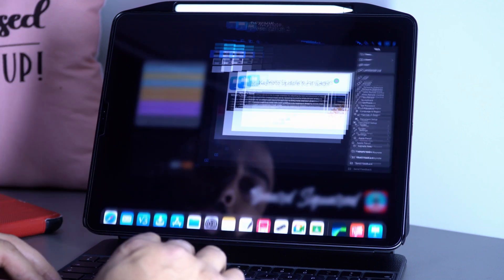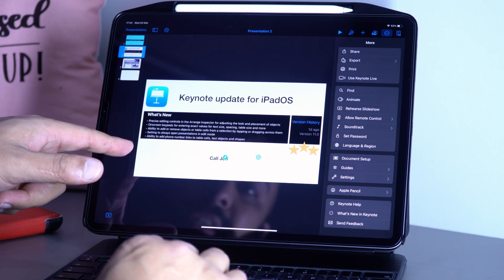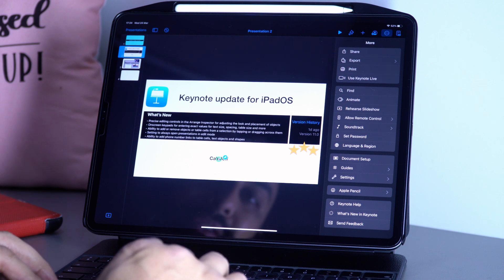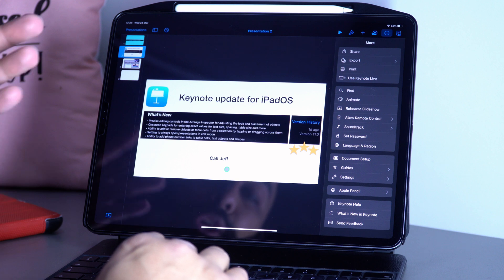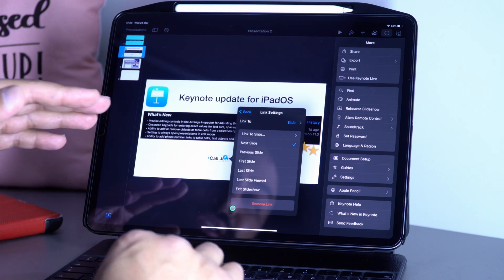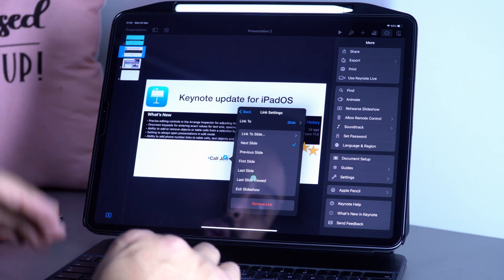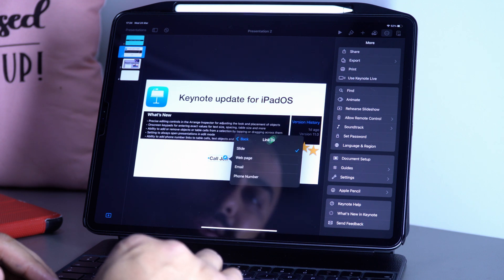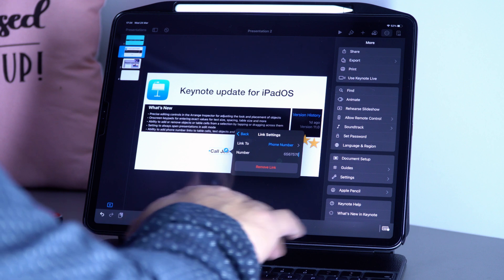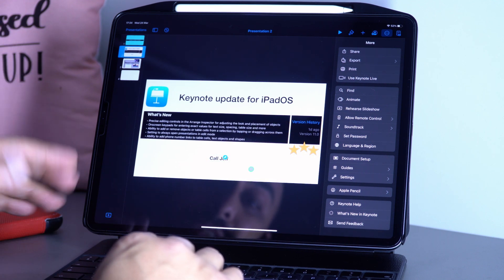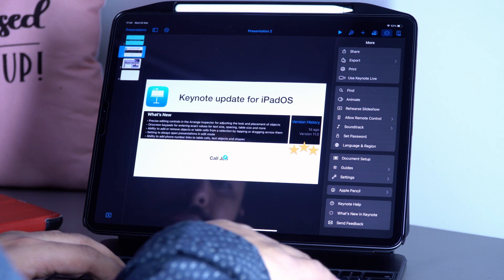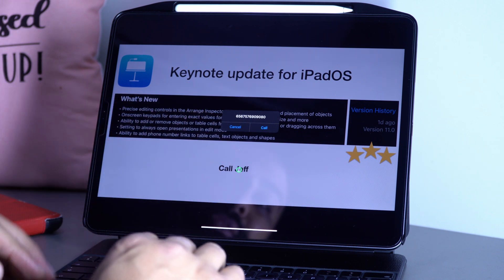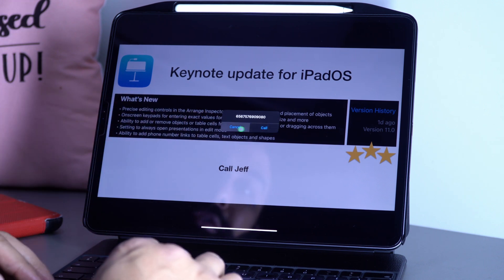The last one: you can add a phone number in the links. I can right-click this link, go to Link, and in addition to linking to a slide, I can link it to a number. I can enter Jeff's phone number. Now if I play this and click on Jeff, it says 'Do you want to call Jeff?' I can go ahead and call Jeff.